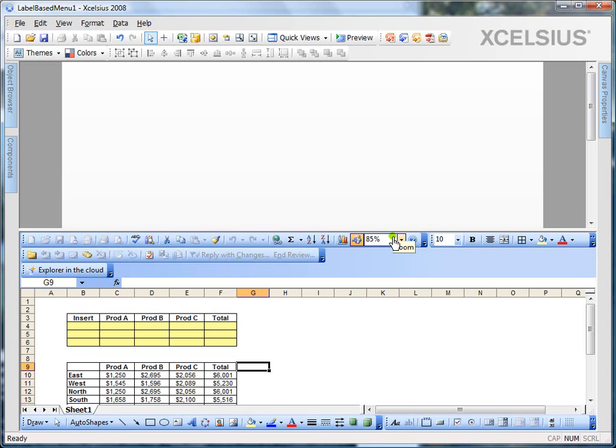Hi there. This is Kalyan Verma. In this video, I'm going to talk about the selector components in Xcelsius 2008.